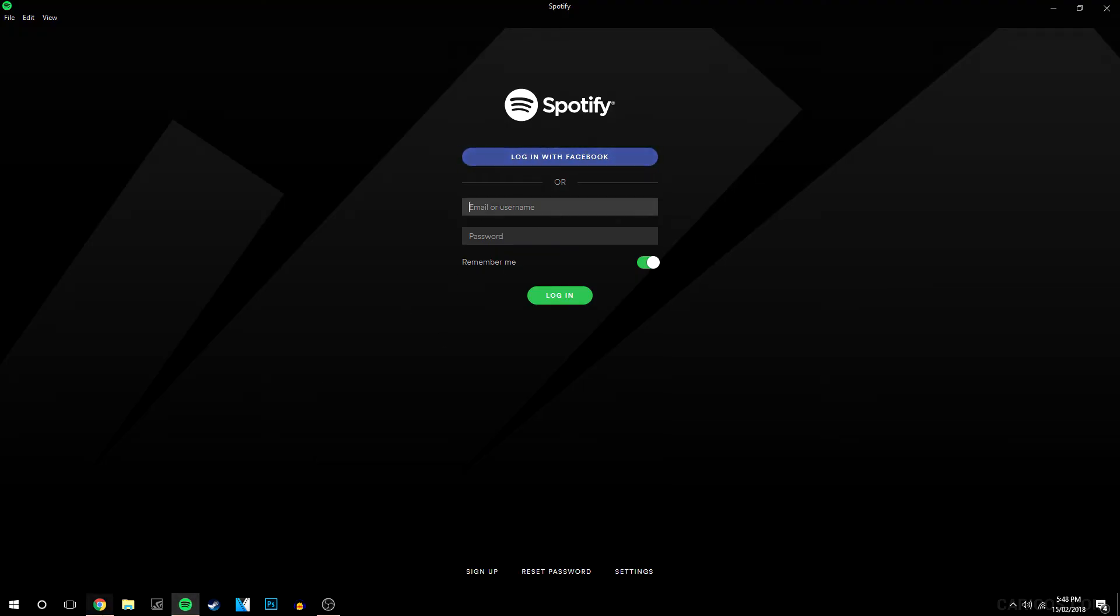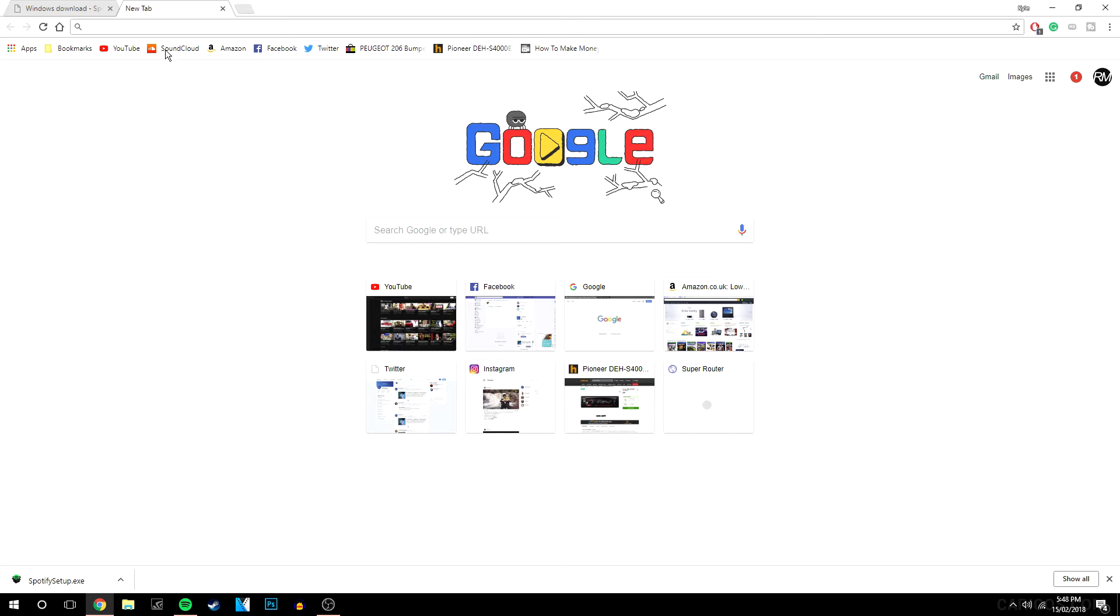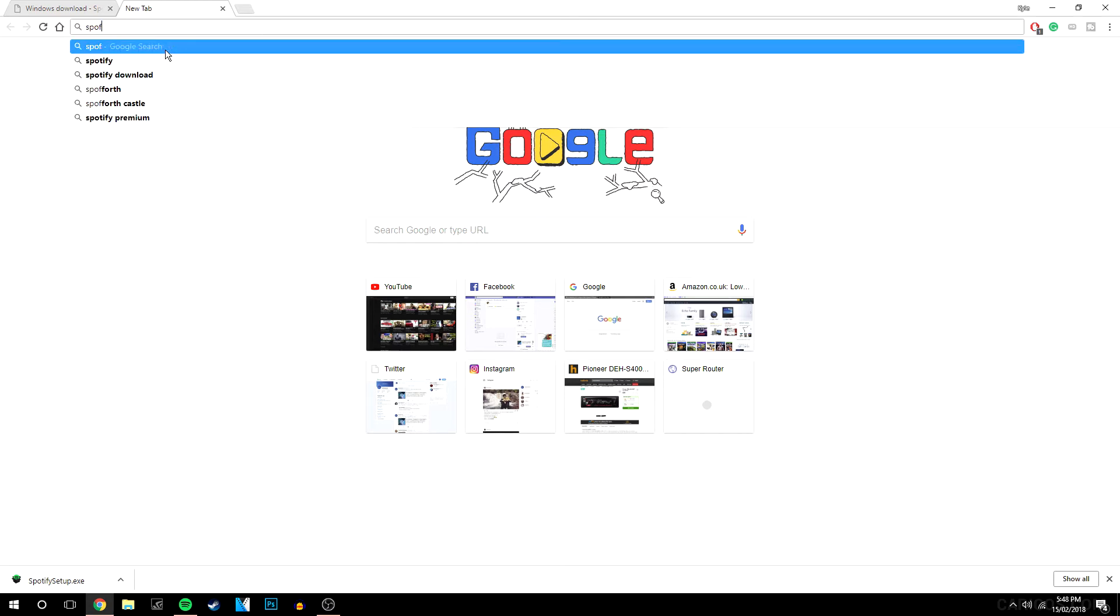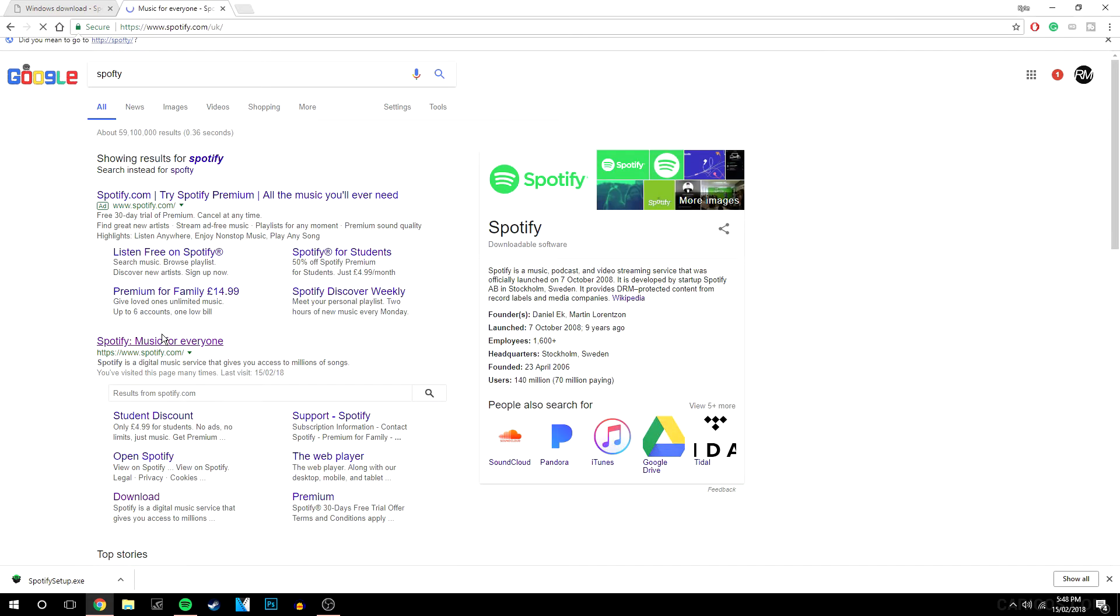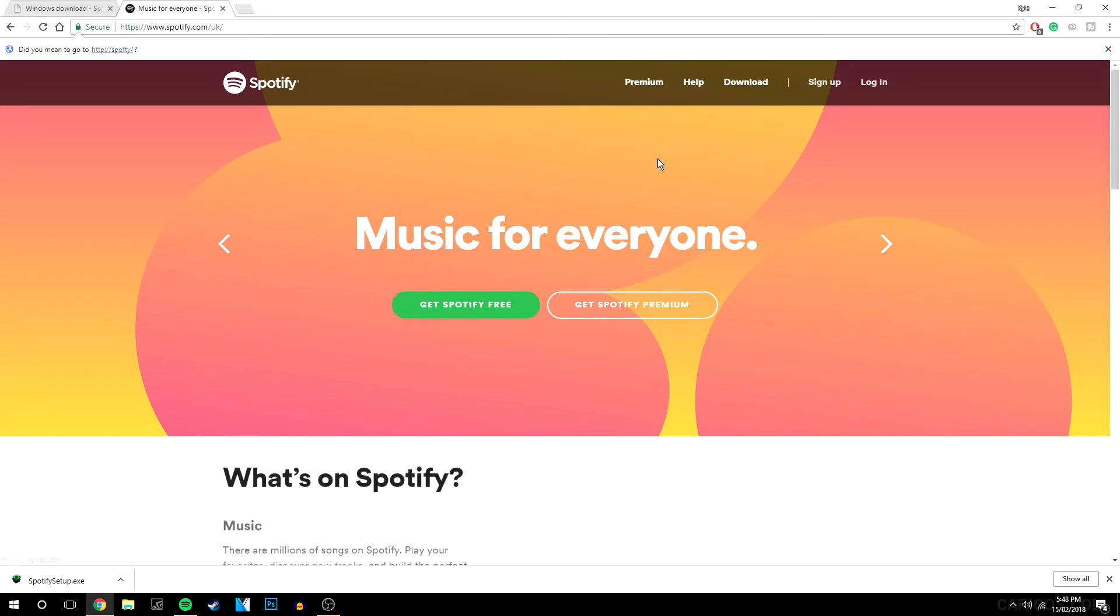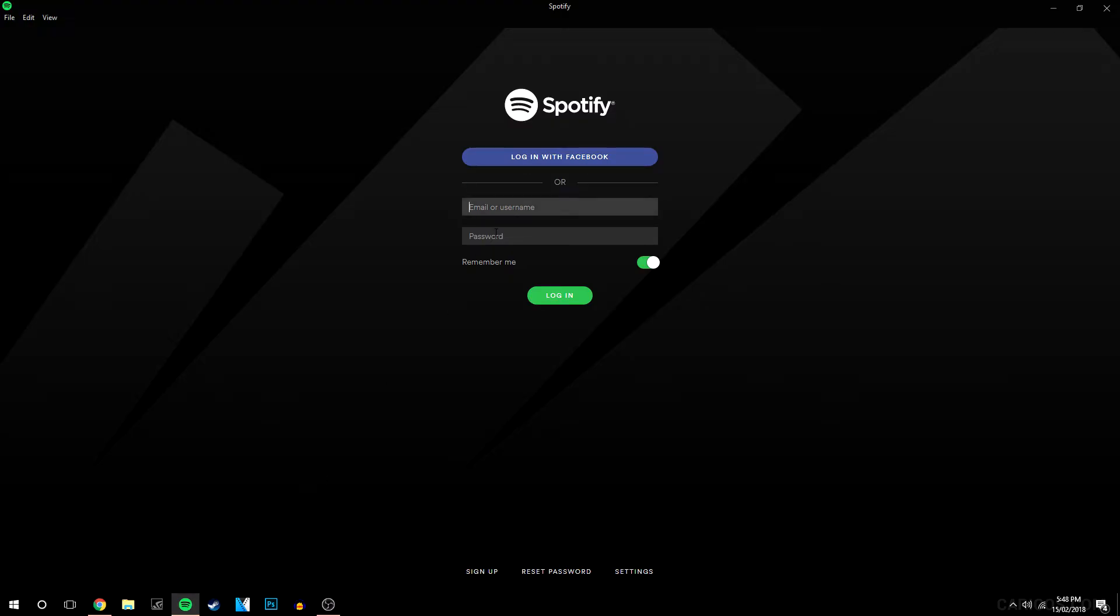If not, you can always go onto the Spotify website which I will do just here and you can sign up there and basically enter your details in here.